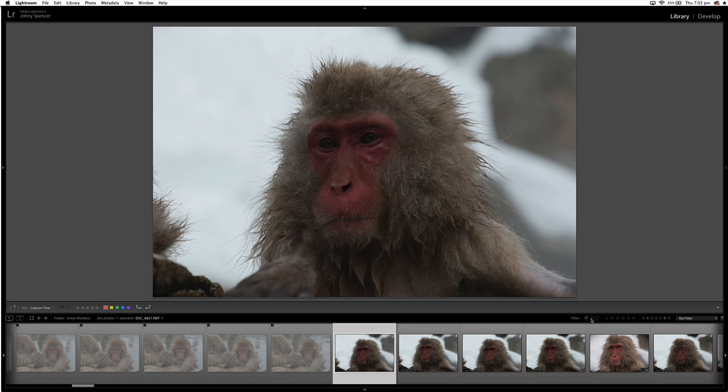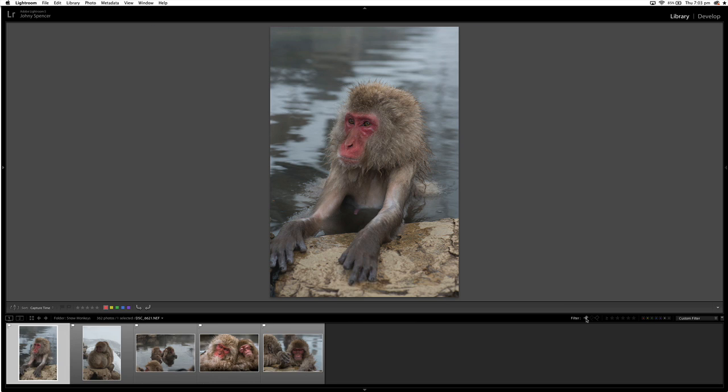The first flag with the tick is your picks. The second flag with the dotted outline are your unflagged images. And the third flag are your rejects. So let me go through and I'll show you the ones I picked. So if I hit the first flag, it's going to show me everything I flagged with a P.